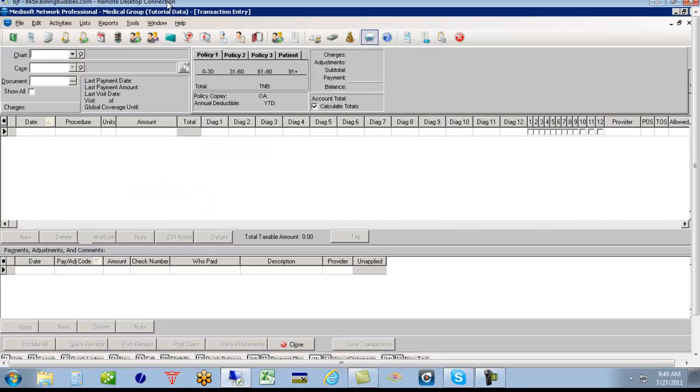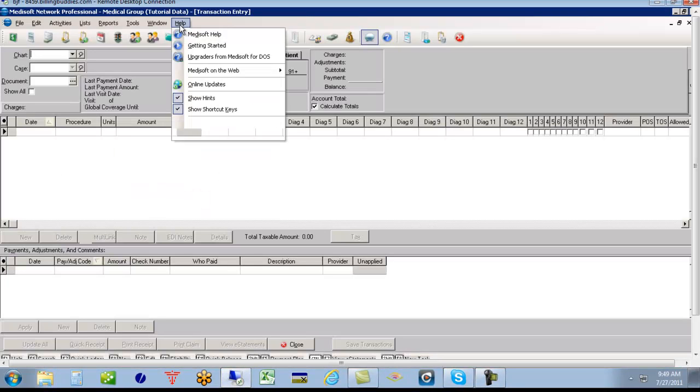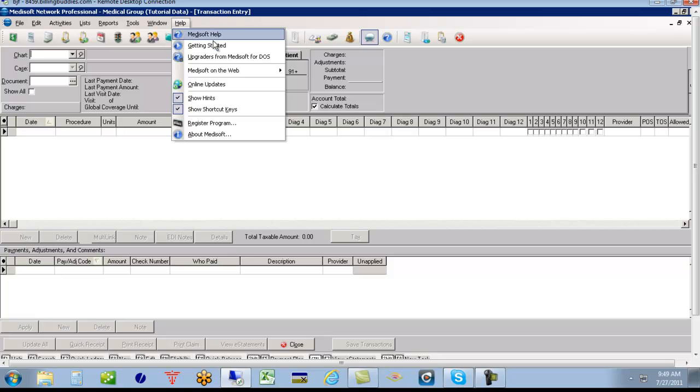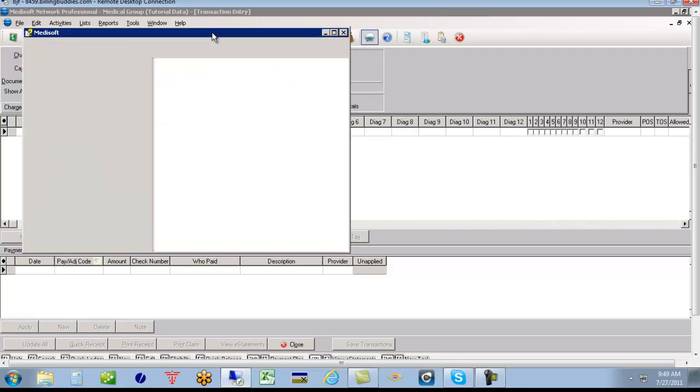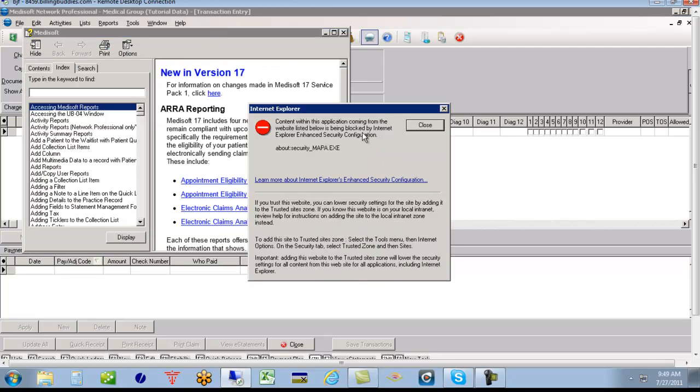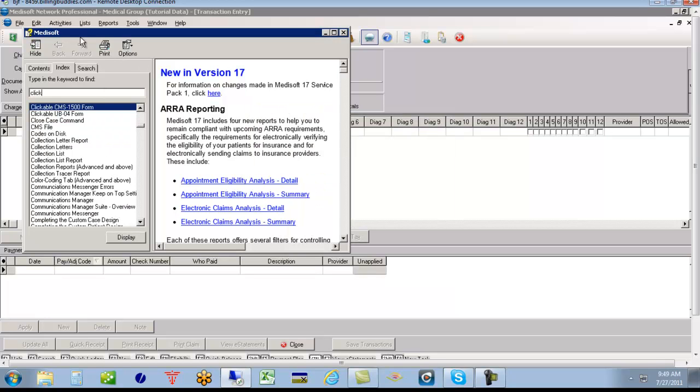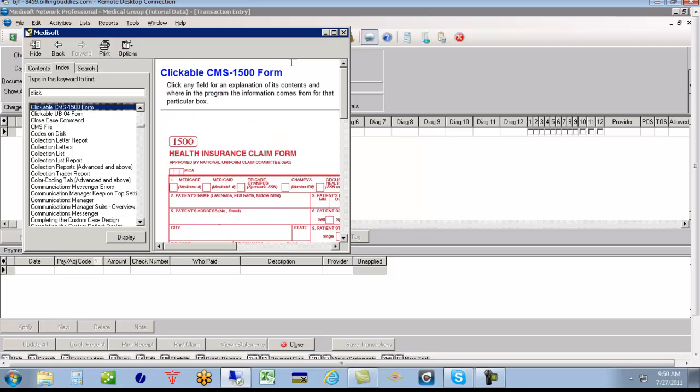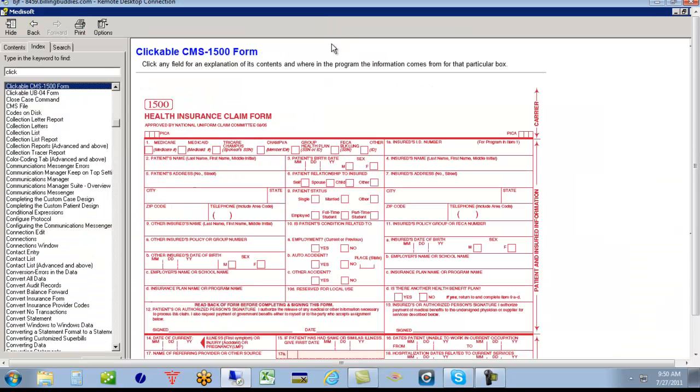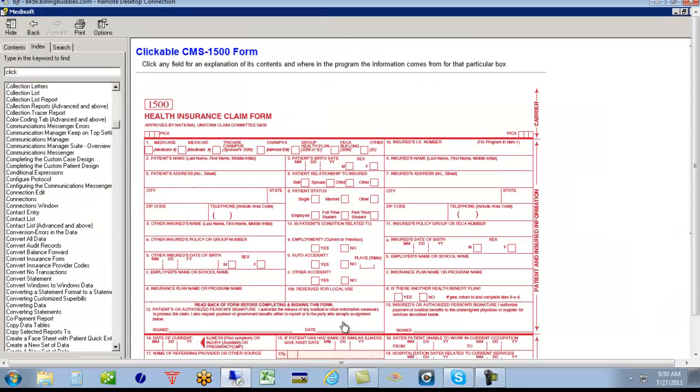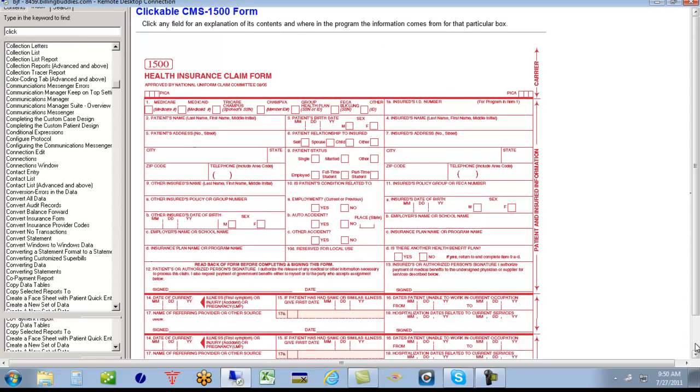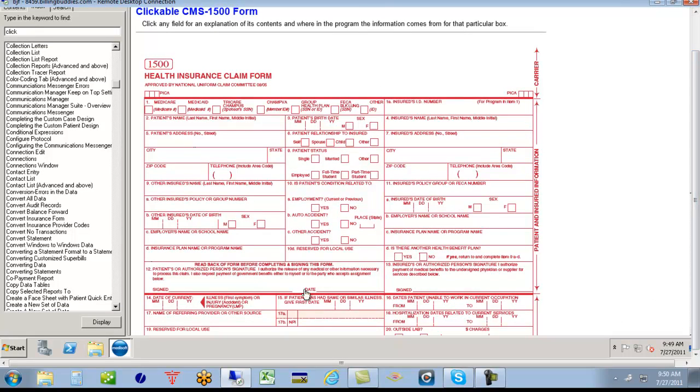My favorite part of Metasoft is this really handy form under the Metasoft help link here in the index tab. You can type the word click. And this clickable CMS1500 form gives us a form that we can click on any field, and it will explain what needs to be on that field and where it comes from in Metasoft.